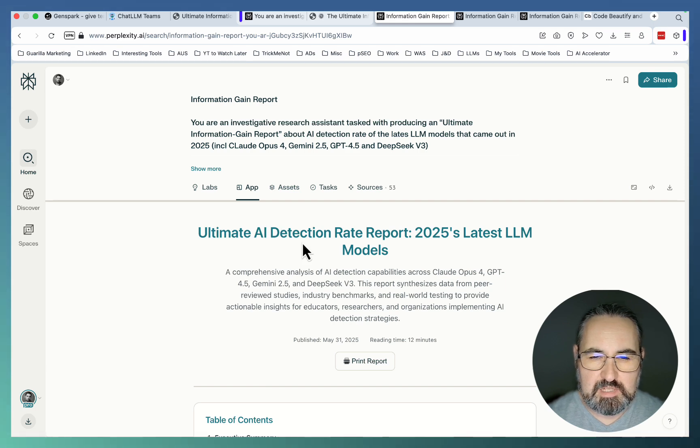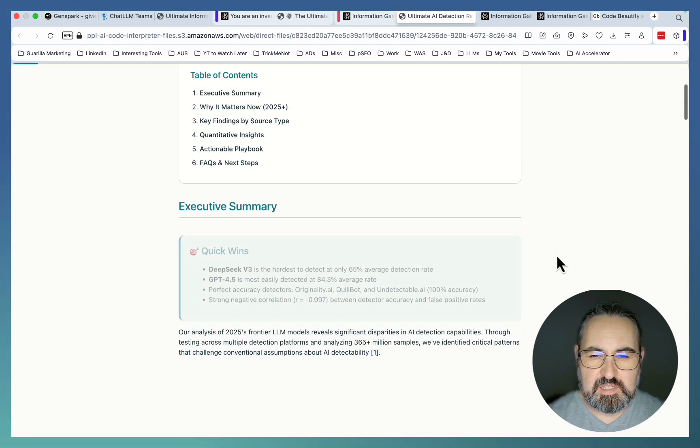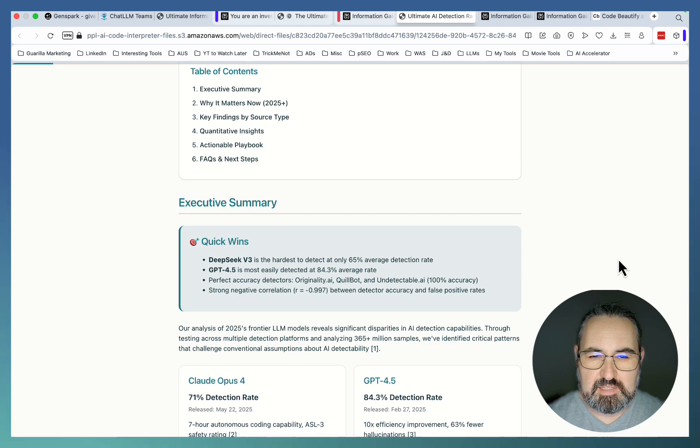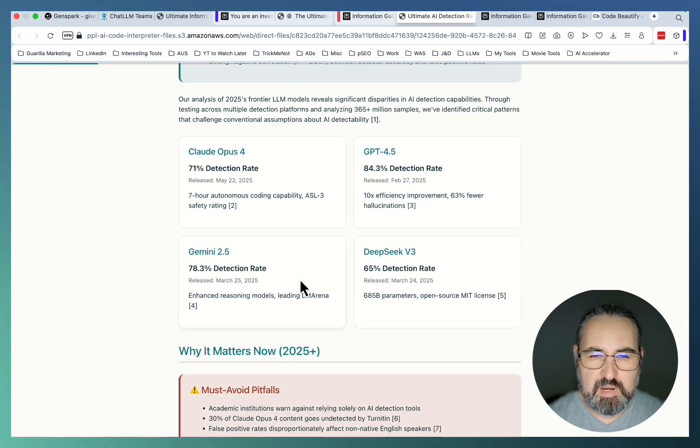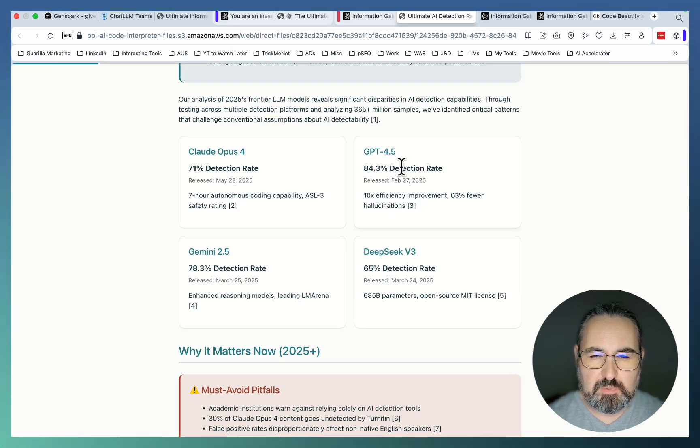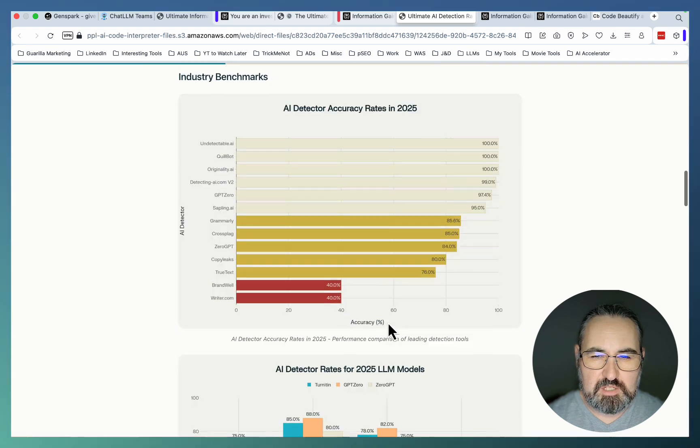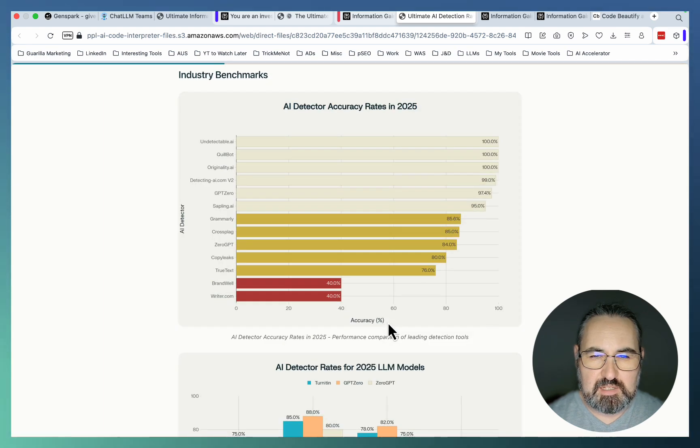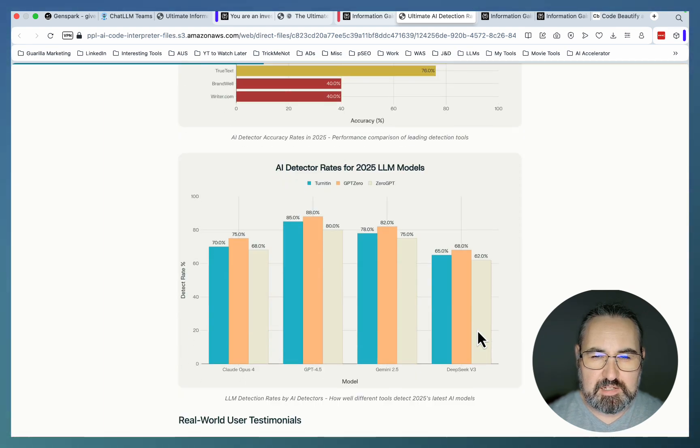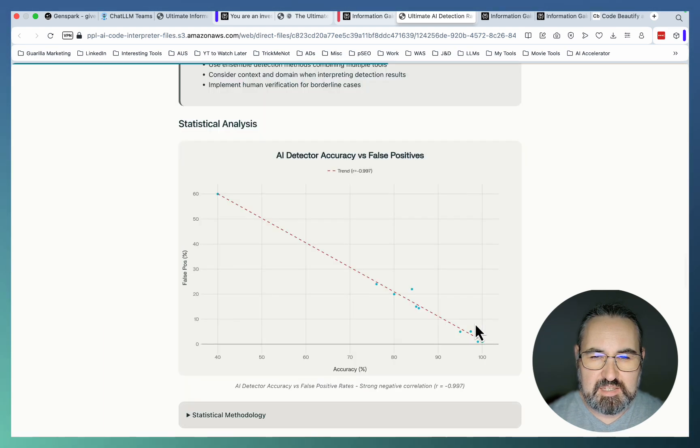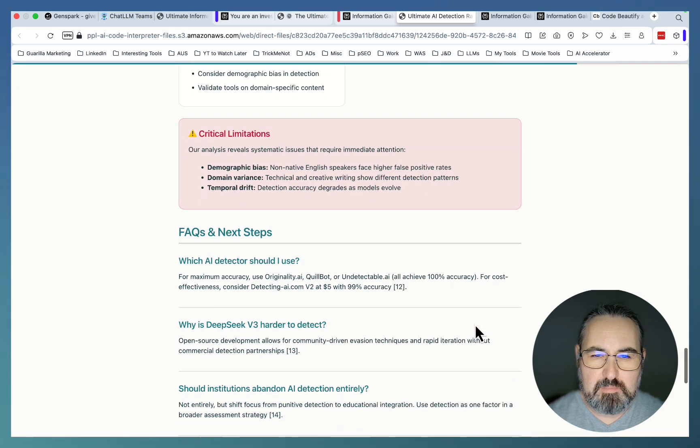This is the Ultimate AI Detection Rate Report, 2025's latest LLM models. This is science-grade research that compares Claude Opus with GPT-4.5, V3, GPT-2.5. And just look at this: AI Detector Accuracy, AI Detector Rates, AI Detector Accuracy versus False Positives. This is amazing.